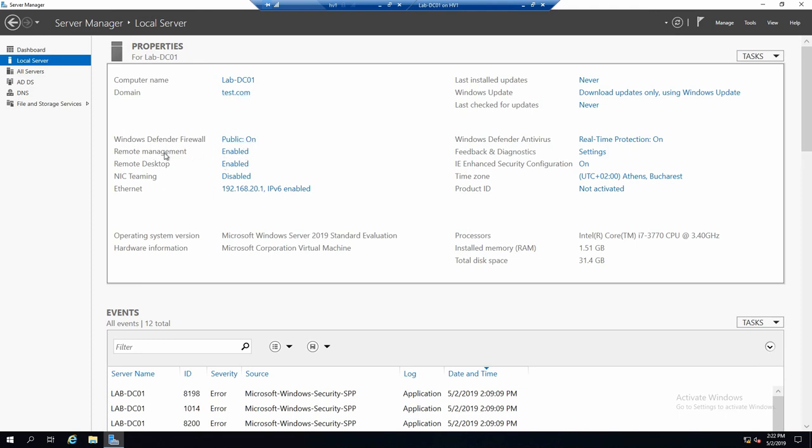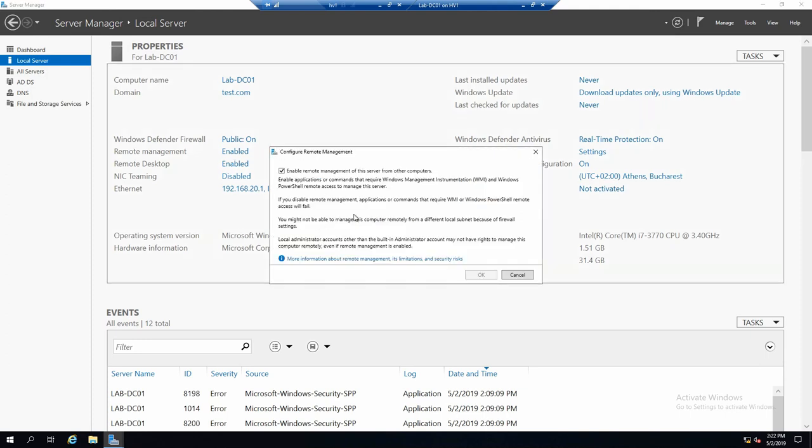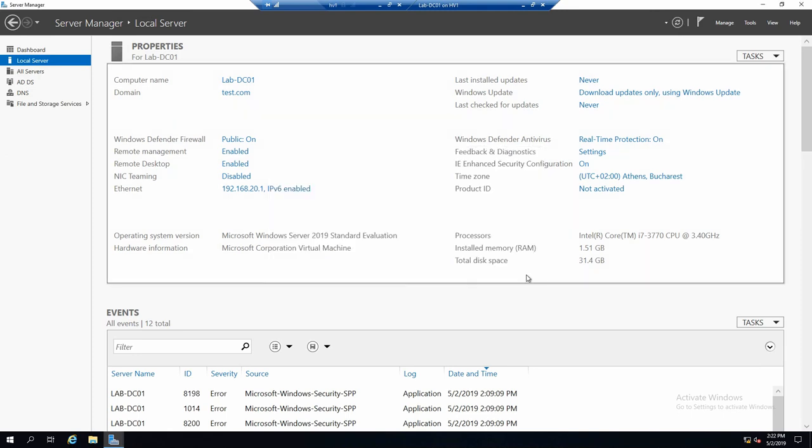Remote management. This is very important. If this is not enabled, we cannot manage the server remotely with Server Manager from another machine. Okay, we can see also the installed RAM, the total disk space, etc.